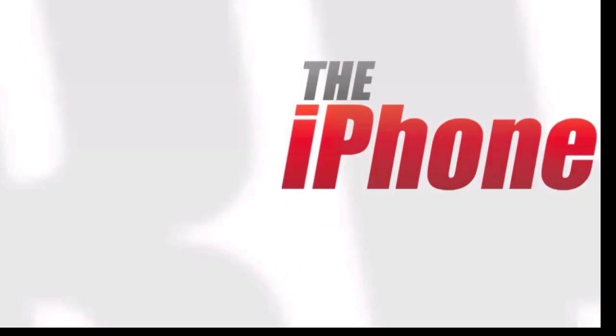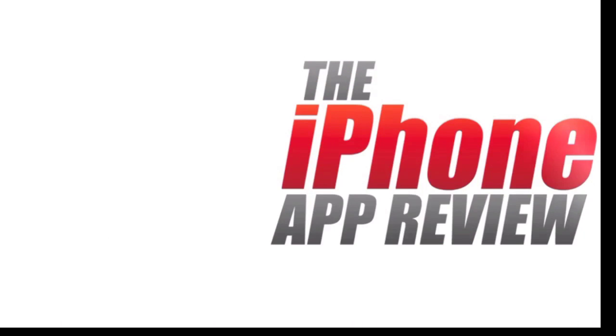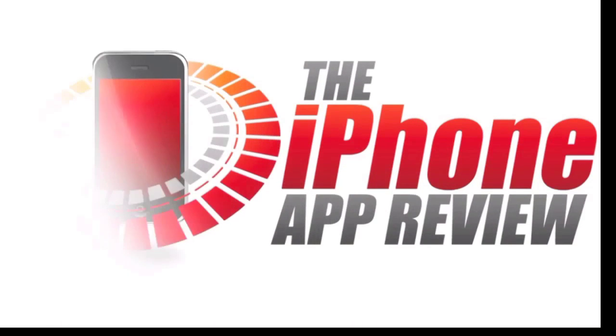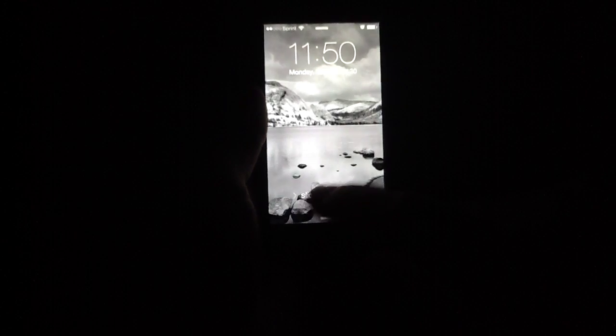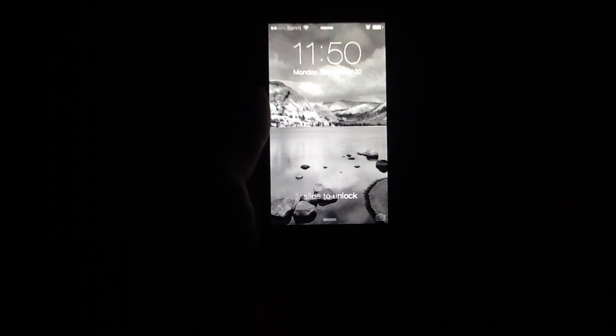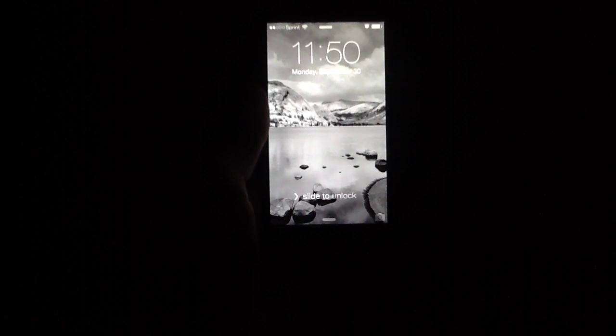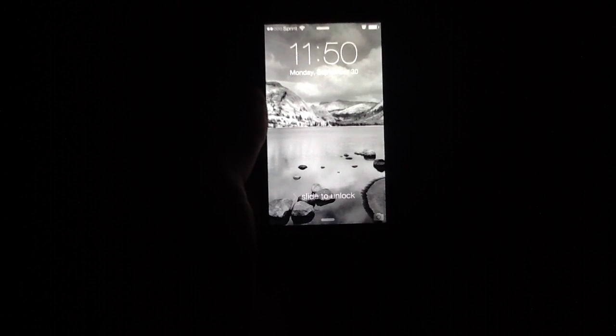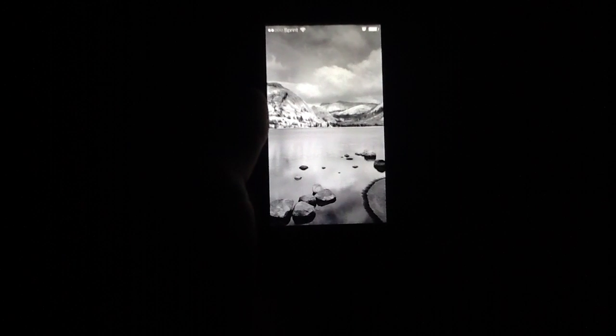This video app review is brought to you by the iPhone app review.com. What's up everybody? This is Luke Patrick with the iPhone app review.com. Today we're reviewing an application